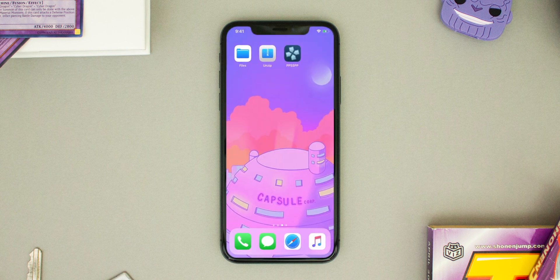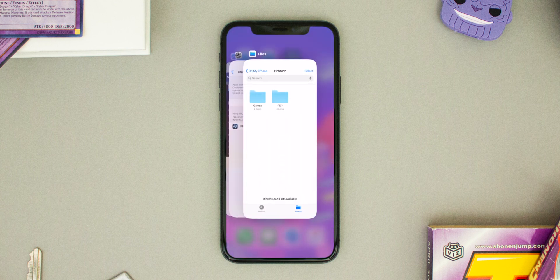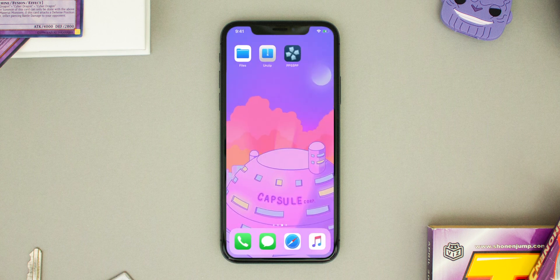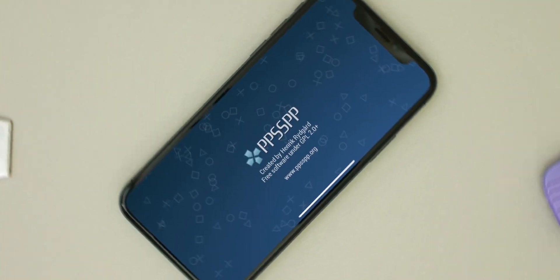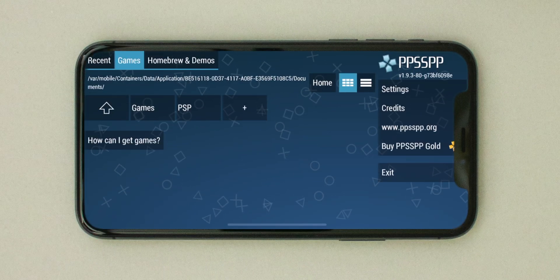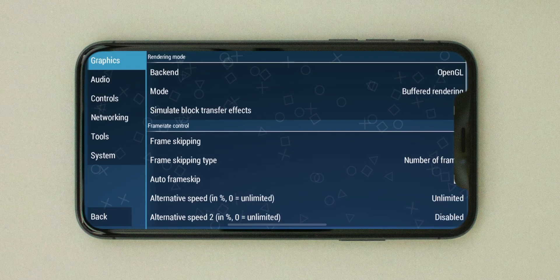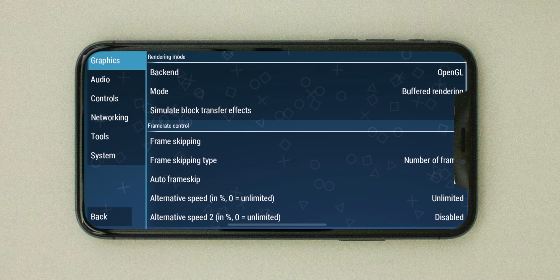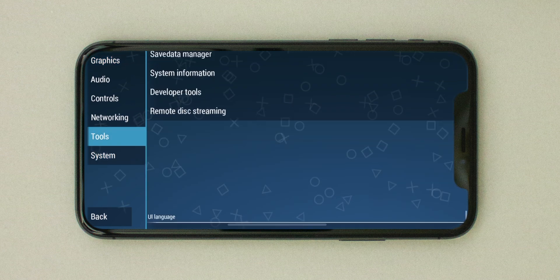Delete the PSP folder, then tap and hold on the PSP2 folder to rename it to simply PSP. Now open your multitasking bar, remove PPSSPP from it, and open the new full screen version of PPSSPP — all of your games will be available in the games tab and all of your settings will be the same as well.